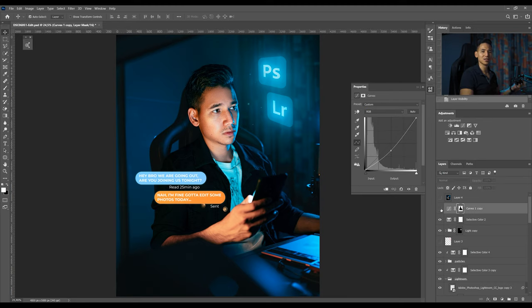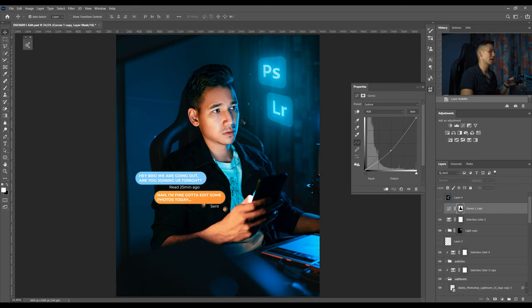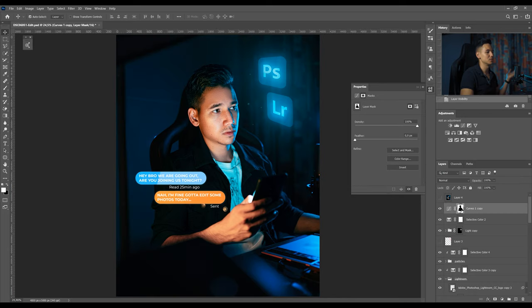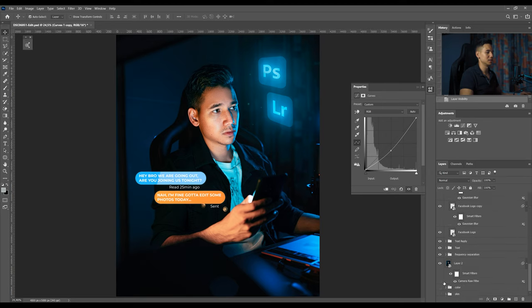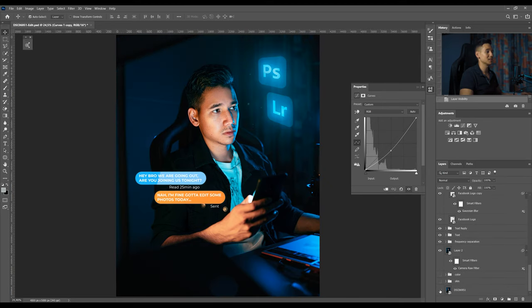Then I just added another curves layer again to make the whole environment a little bit darker than before because it was still kind of bright for me. This was actually it. Yeah this is before and this is the after.